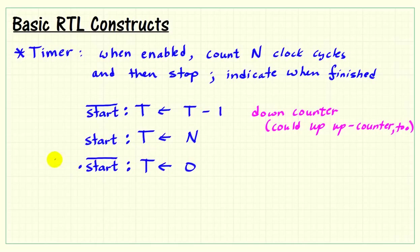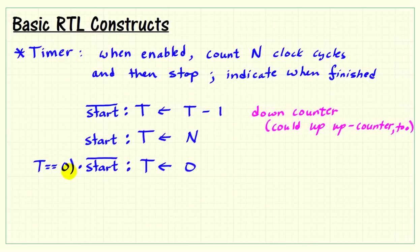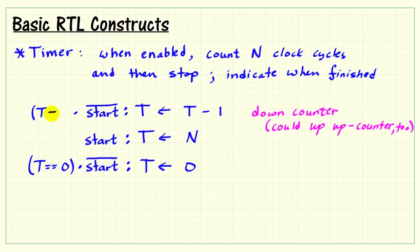Whenever the register, in fact, is zero, I'll notate this as T identically equal to zero. That's the double equals sign there. When it's identically equal to zero, we stay at zero. However, if it is not equal to zero, then we should be doing the decrement operation.